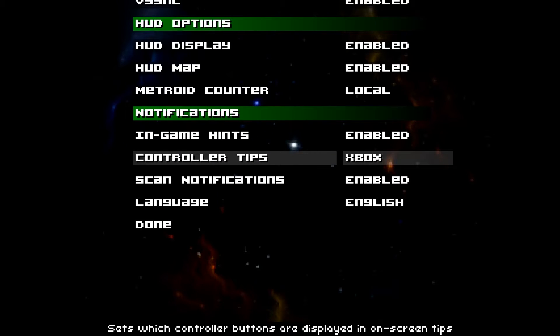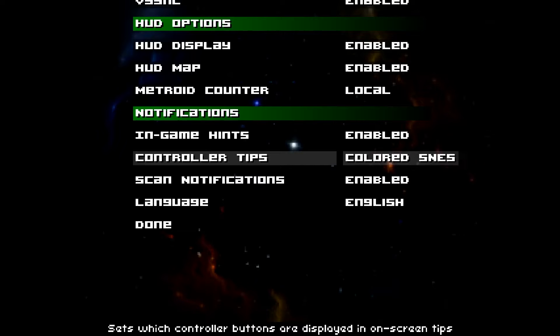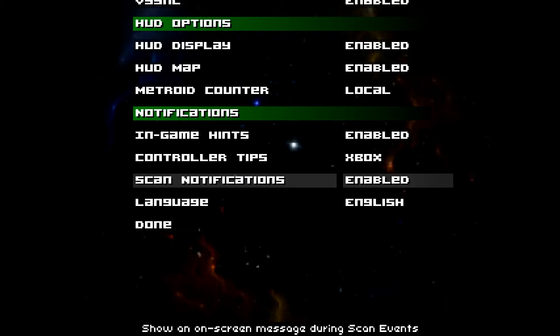Controller tips, there's the Xbox, Playstation, Nintendo Pro, colored NES, and I think they allow for Switch, but I am not sure. I'm using the Xbox 360 controller.